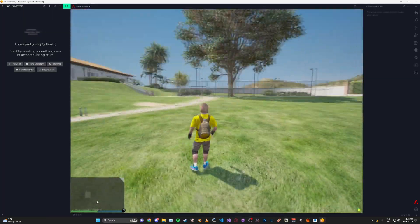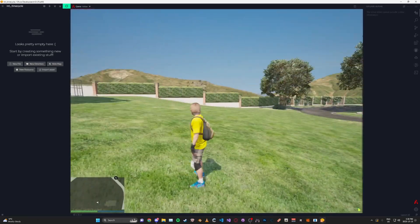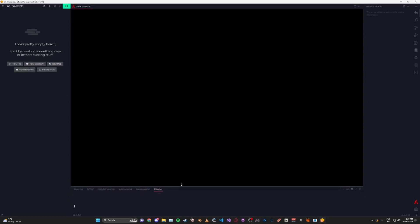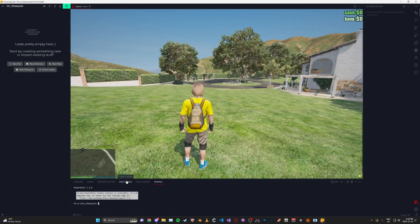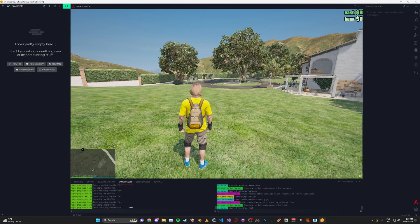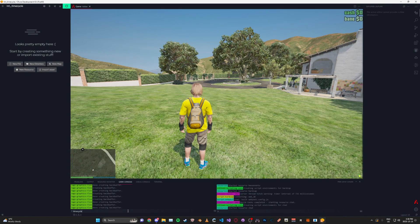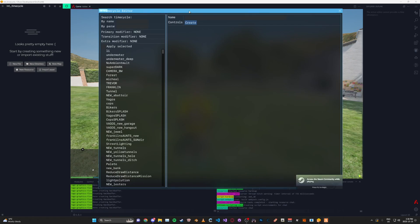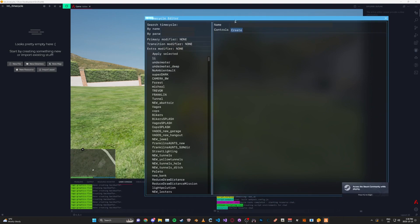Once you have the game loaded, go to the bottom and drag up the console panel. On the left console, type in 'timecycleditor' — no space — then '1', and it'll open up the time cycle window.